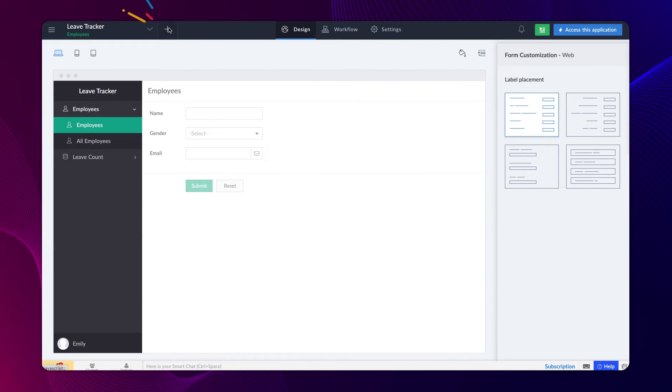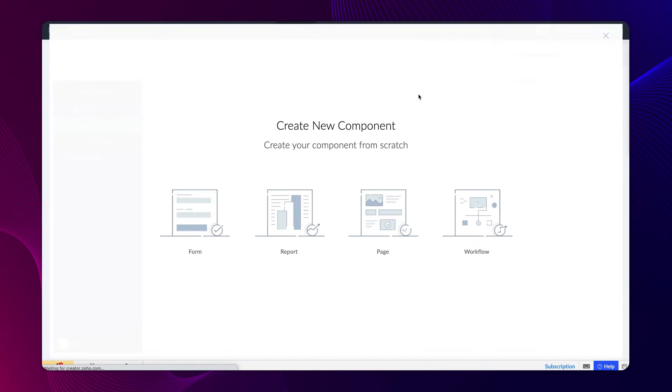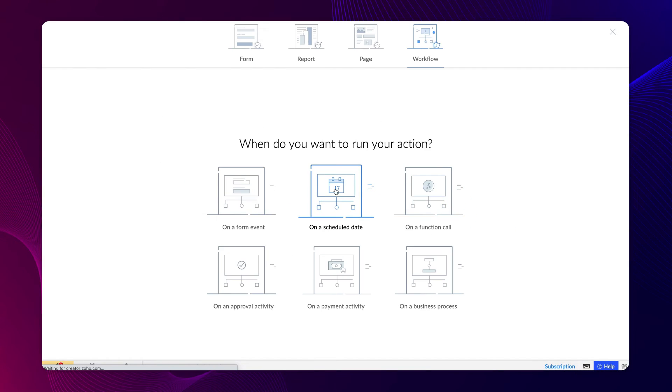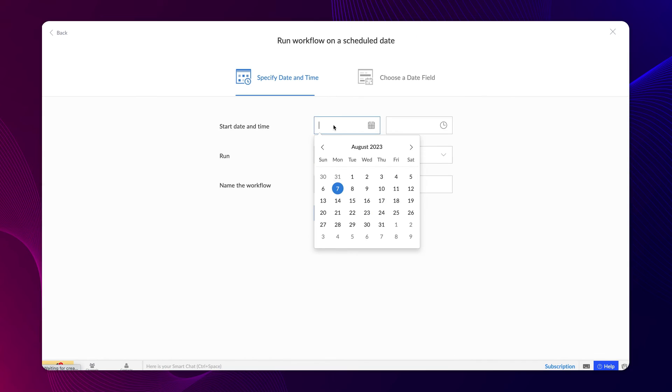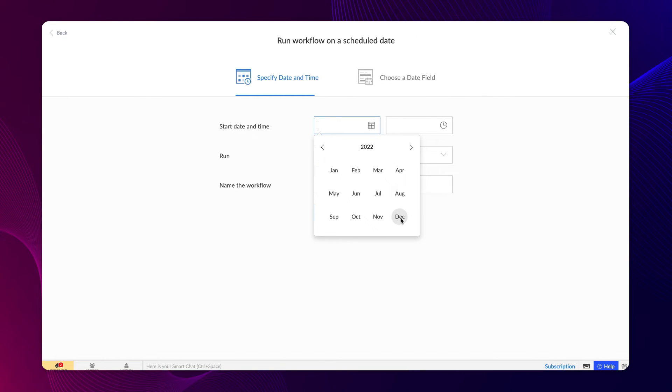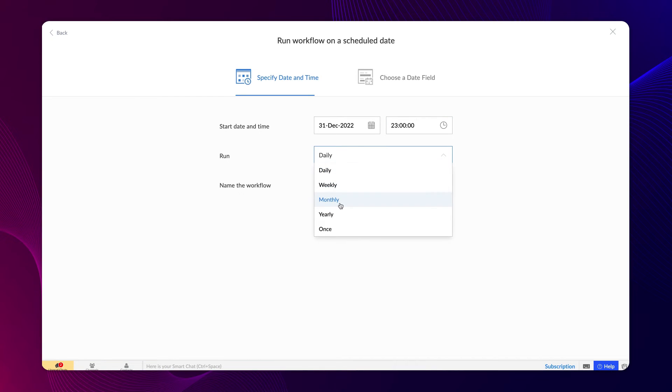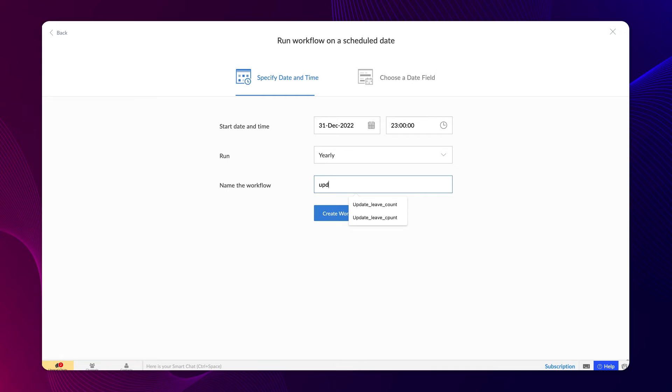From the editor, proceed to create a workflow on a scheduled date. Choose a start date and time. Choose the runtime as yearly as the update has to occur every year. Name the workflow and click create.